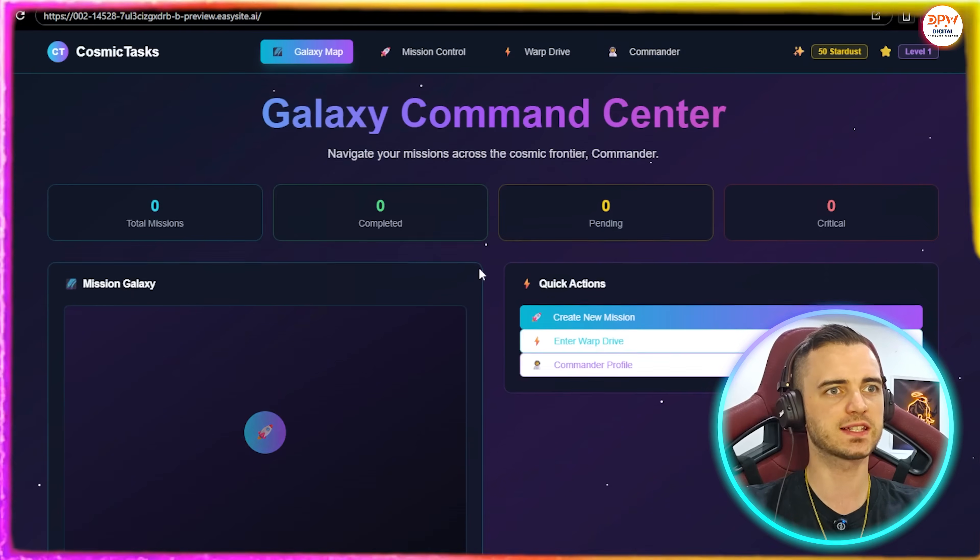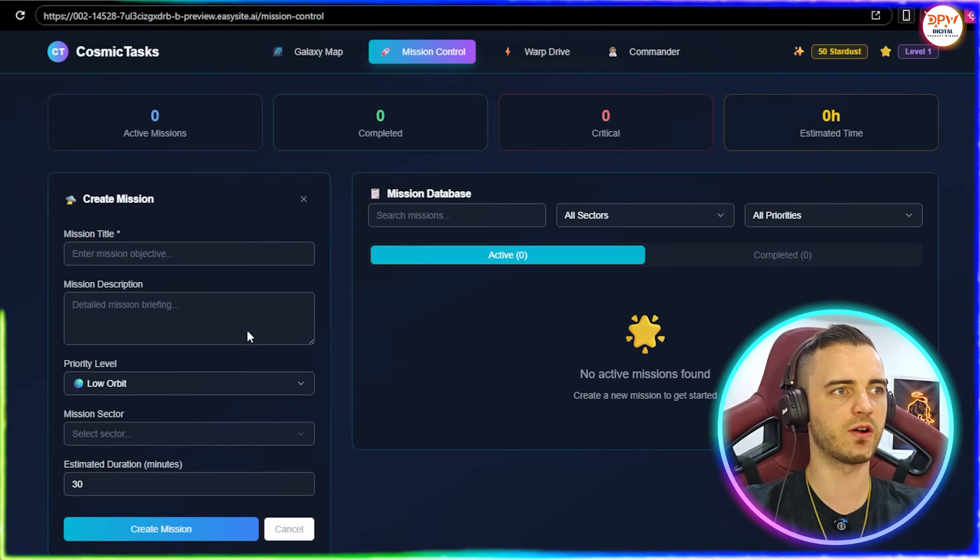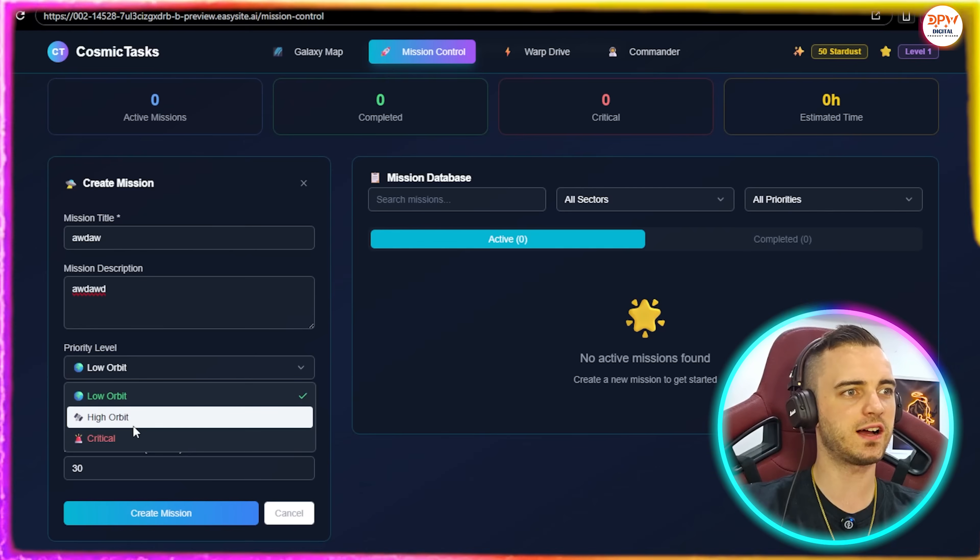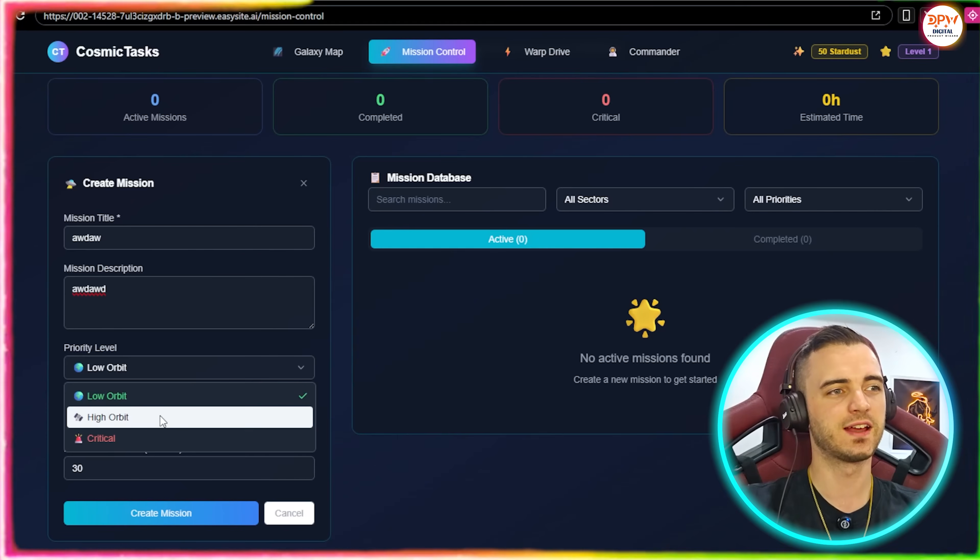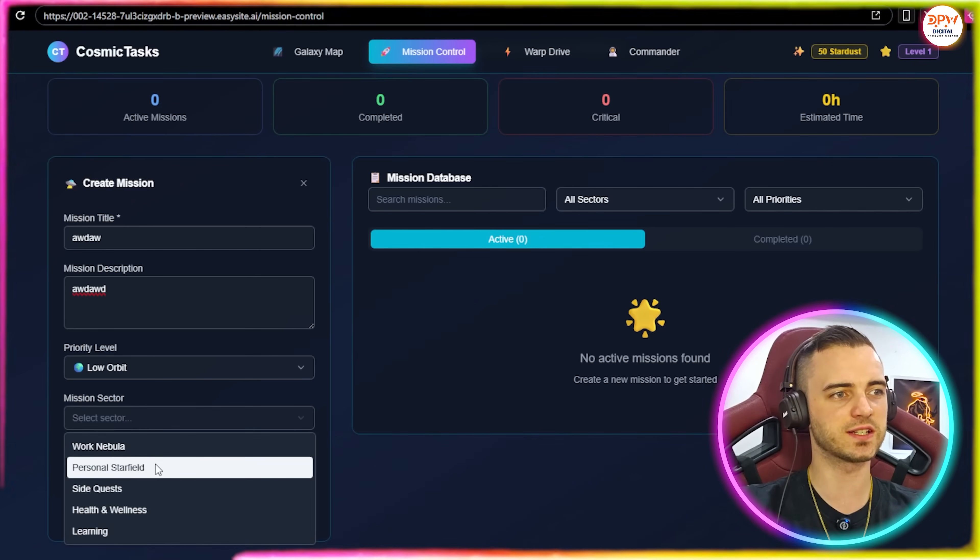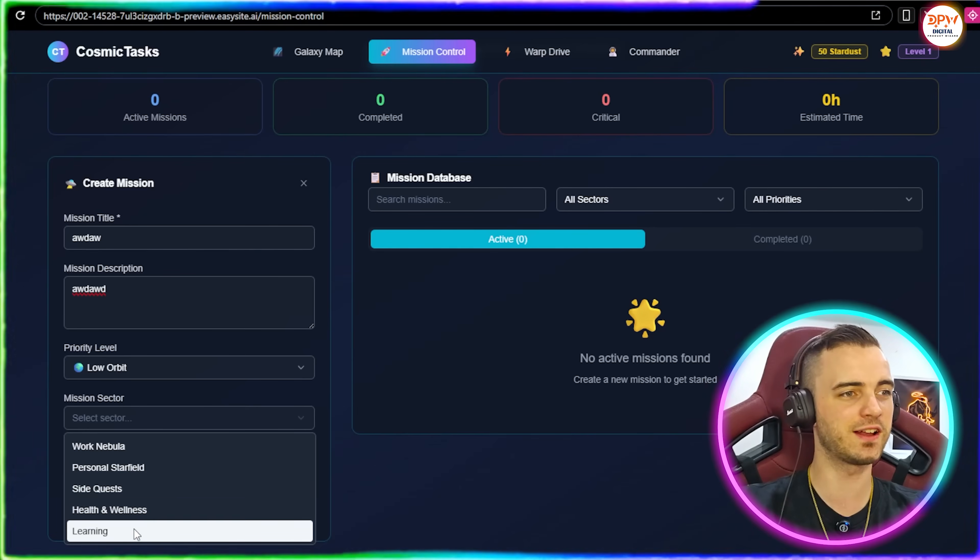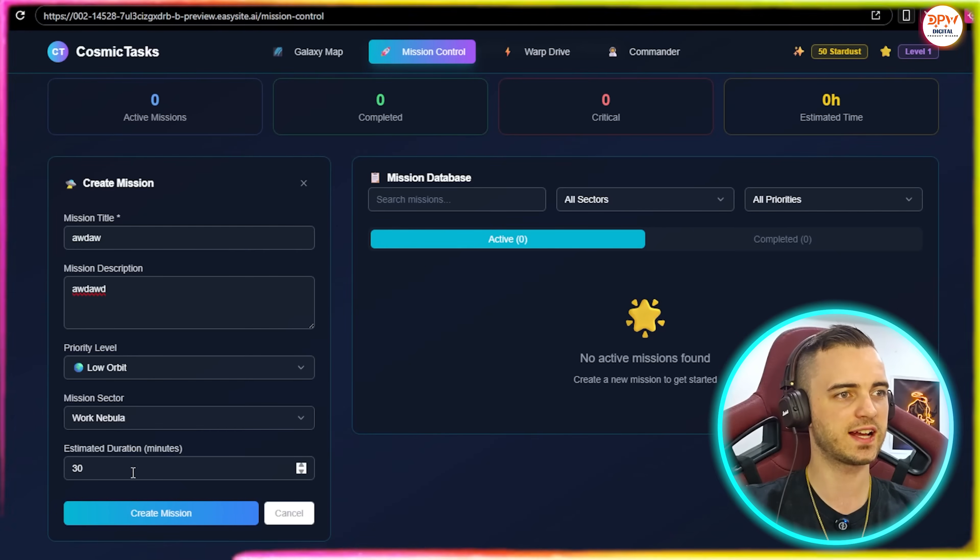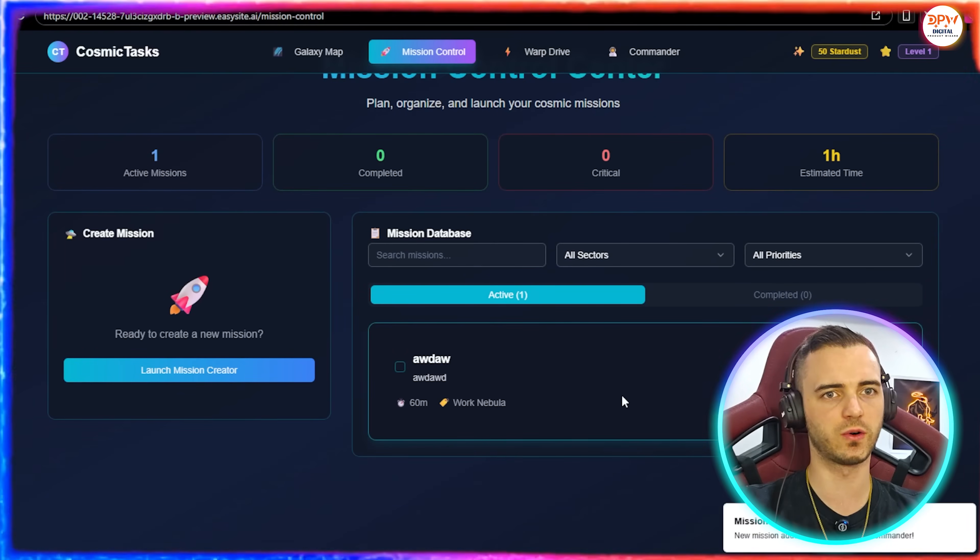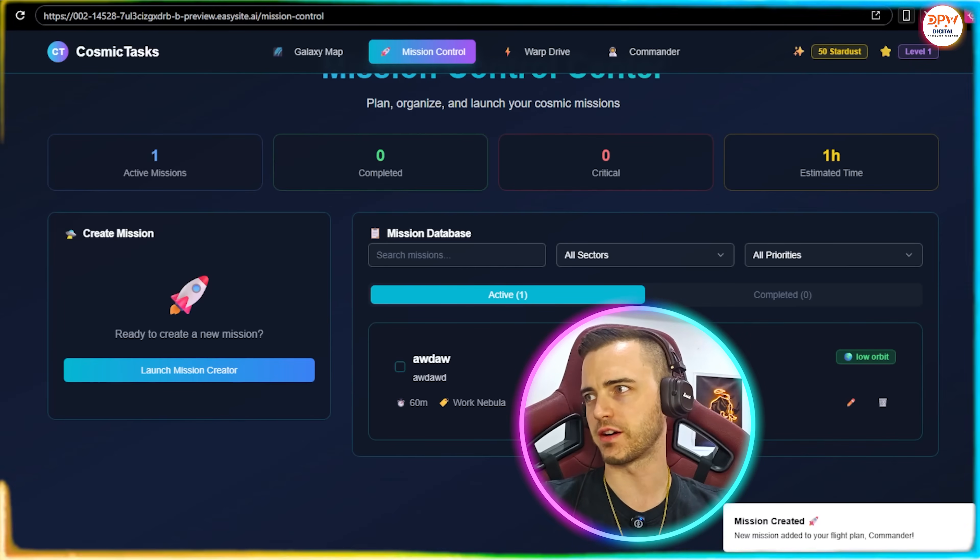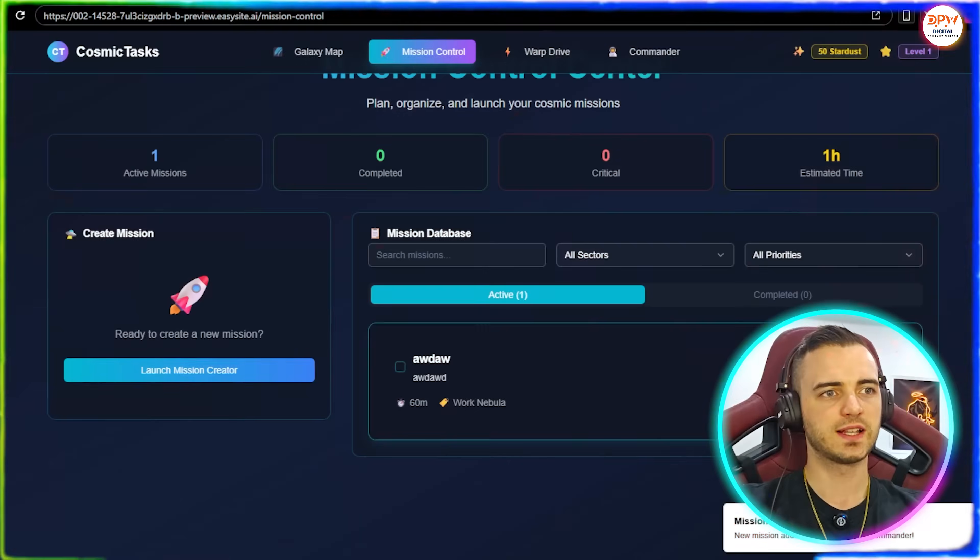Let's create a mission here and see how that goes. So on the left hand side we can say blah blah blah blah blah. Priority high orbit, critical. So this is the obviously the task priority. Low orbit will be obviously not a task that needs doing quickly, this would be the medium, this would be the critical task, so that's pretty cool there. You can see the mission sector, we've got work nebula, personal side quest, health and fitness, and learning. So basically any personal improvement stuff we can actually select here. So let's just go with work, estimated duration let's say 60 minutes, and then create mission. So here we can see it's actually created this mission for us. And if I move myself over, you can see on the right hand side that's pretty cool, we've got the priority and then we have a little edit button or a bin button here as well. So that's really cool.